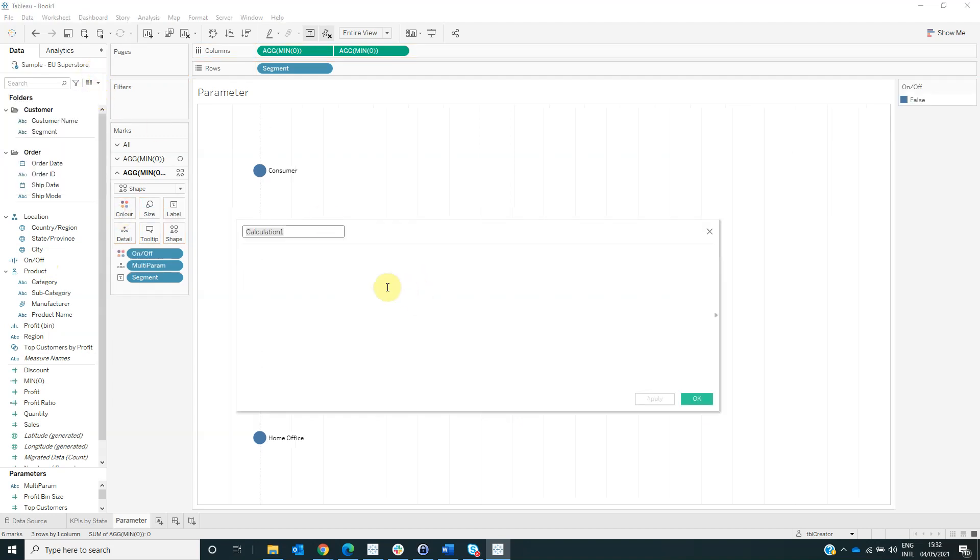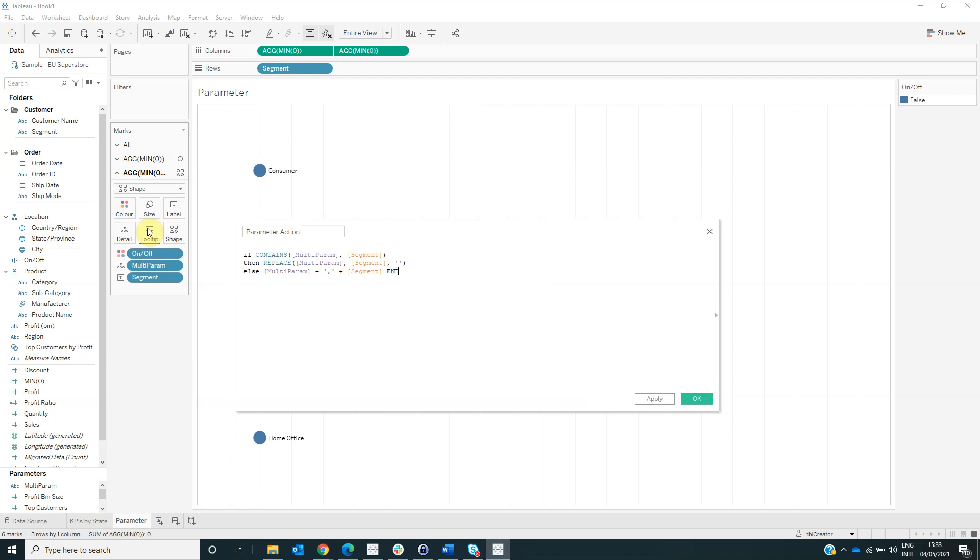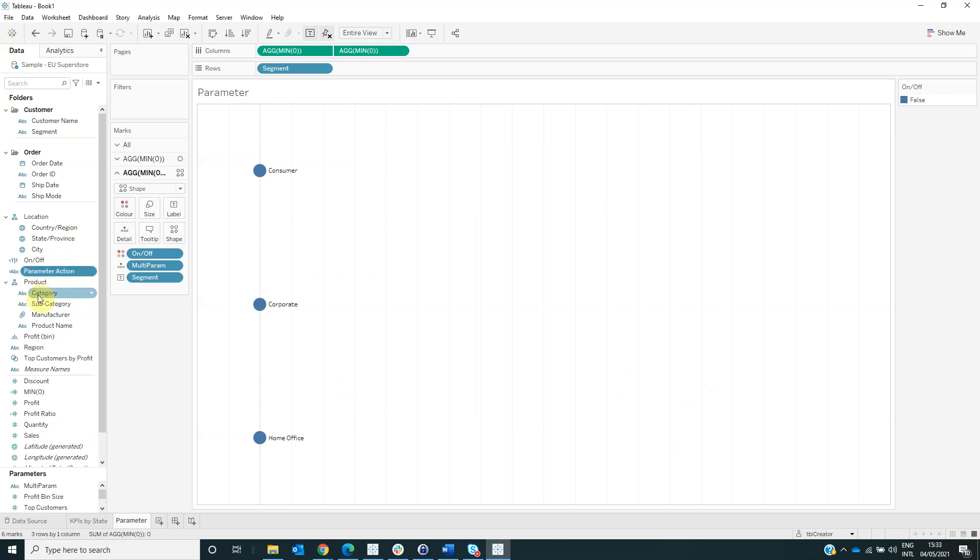And also we need to create another calculated field named parameter action. With the formula, if contains multiparameter segment, then replace multiparameter segment with none, else multiparameter plus n. If a member of segment is in the multiparameter, then it will remove the value. If it isn't in the parameter, then it will add the value to the multiparameter string. Click OK and then add this calculated field on detail too.